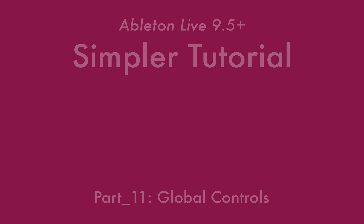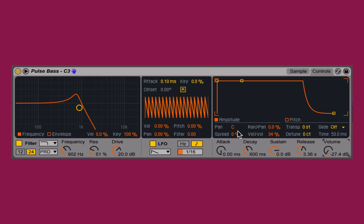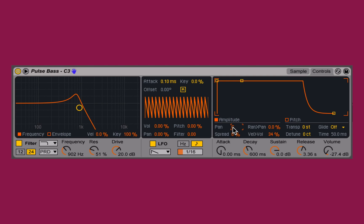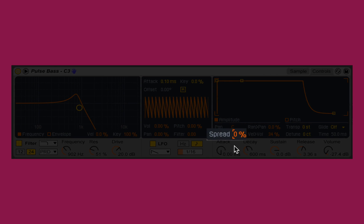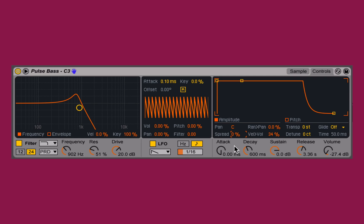There are just a few global parameters that we should know about inside of Simpler. The first is the pan control, which allows me to position the sound either left, right, or center within my mix or the output of Simpler. The spread allows me to slightly detune the left and the right channels, giving me a thicker stereo image — at zero they're perfectly in tune, and at 100% a little bit fatter image.